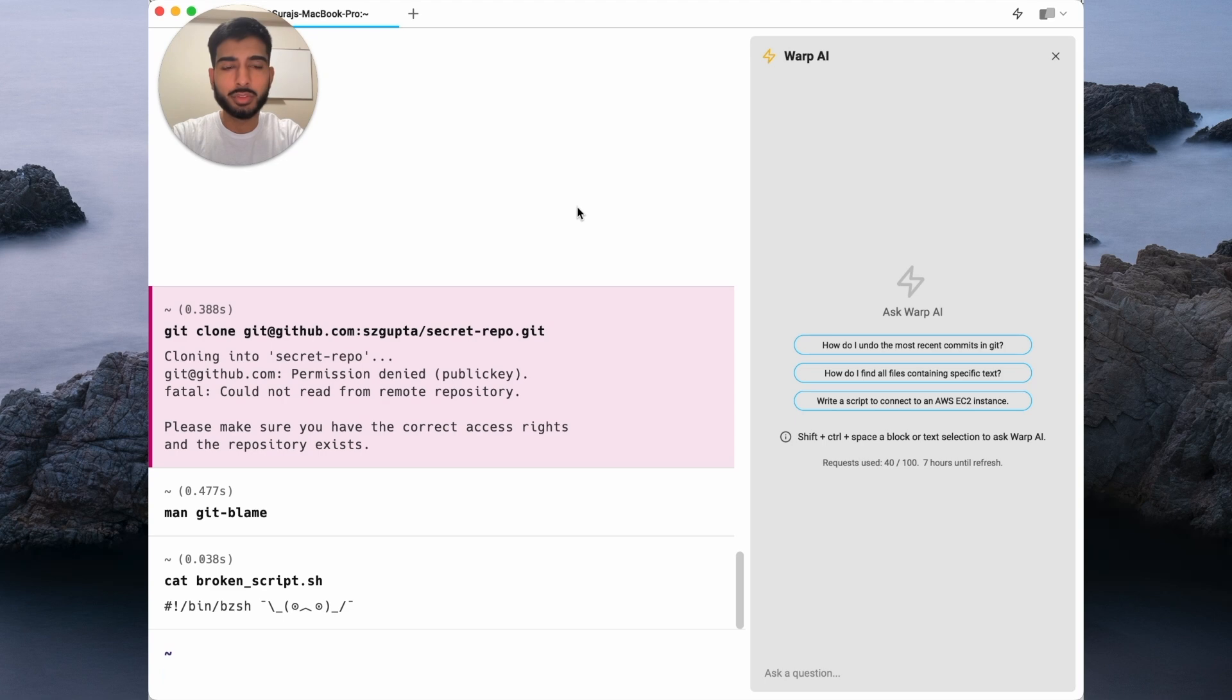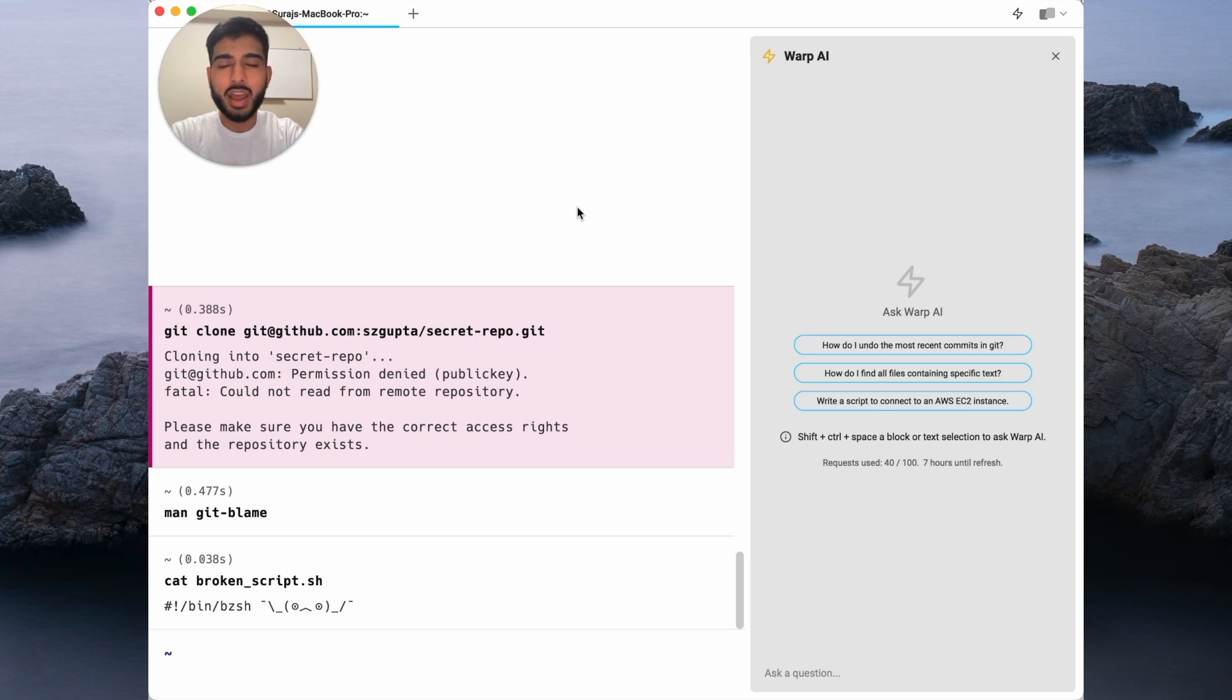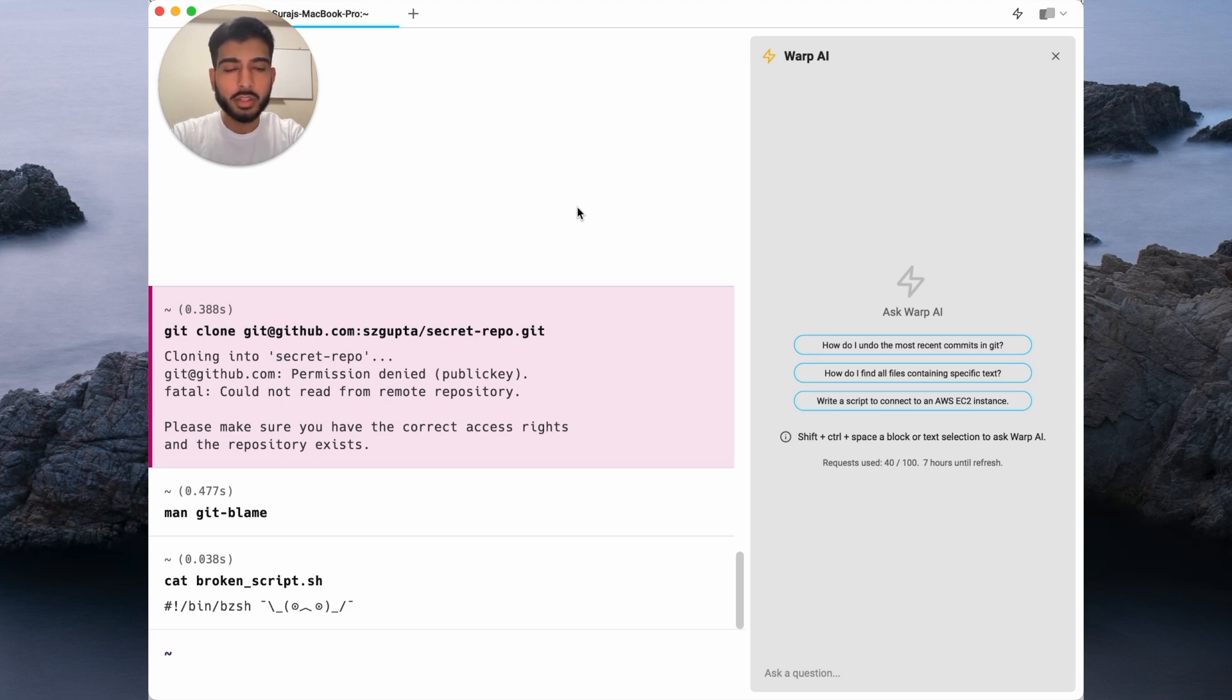Warp AI is your personal terminal assistant to get stuff done without having to leave the terminal. Let's see how we can leverage Warp AI.